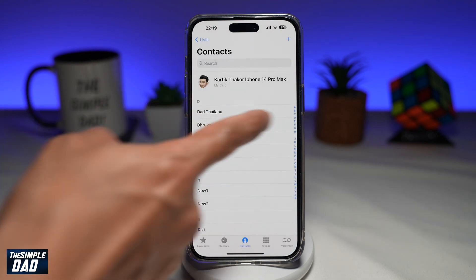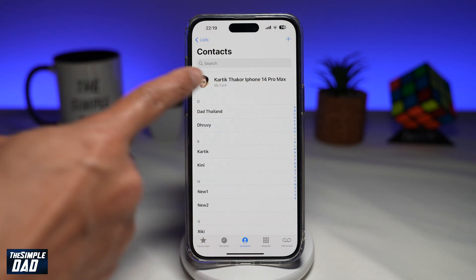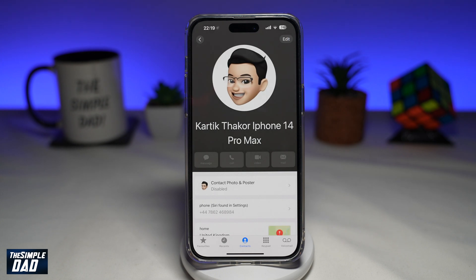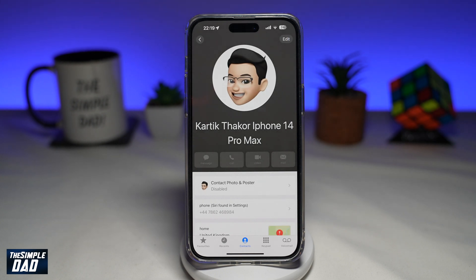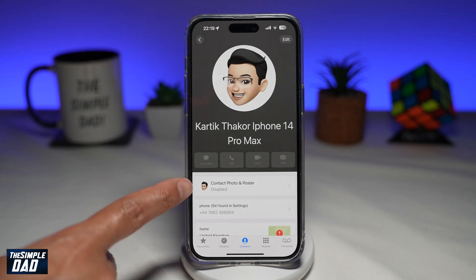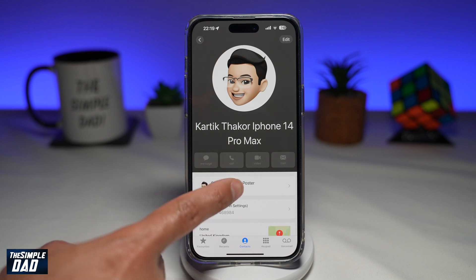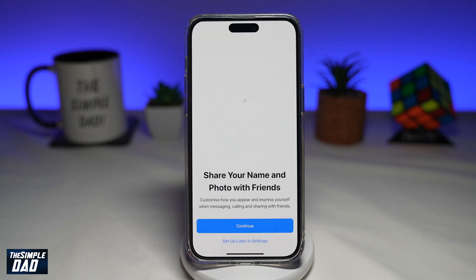Next, you want to go ahead and tap on My Card, which is your name. Now in this option, you'll see Contact Photo and Poster, which is currently disabled for myself. Go ahead and tap on that.